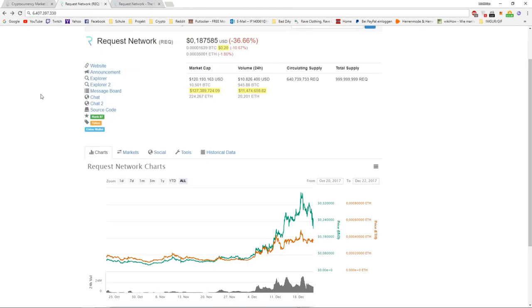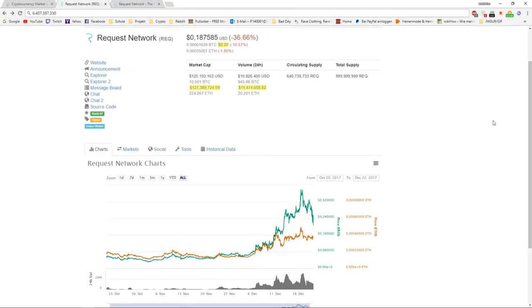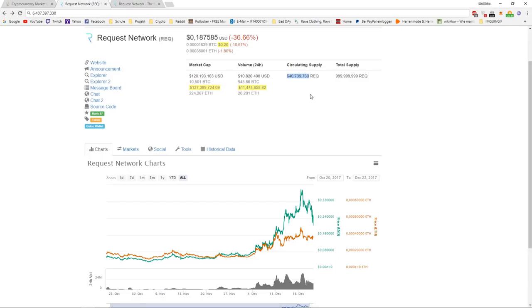If you're not familiar with Request Network right now, the circulating supply isn't getting higher, but it's getting lower and that increases the price. That's because with every transaction, they burn 0.5 Request tokens on every transaction.